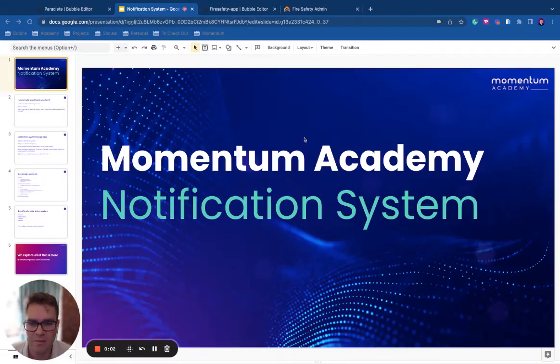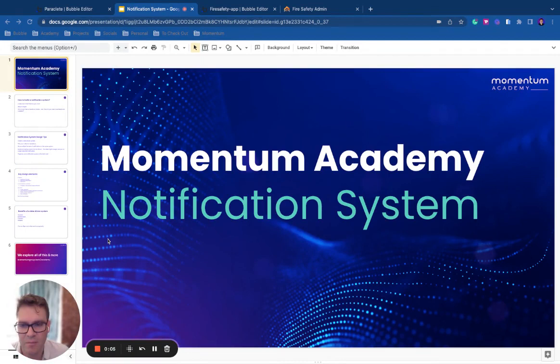Hey, it's Will from MomentumGroup.tech. I'm going to talk about how to build a notification system in Bubble.